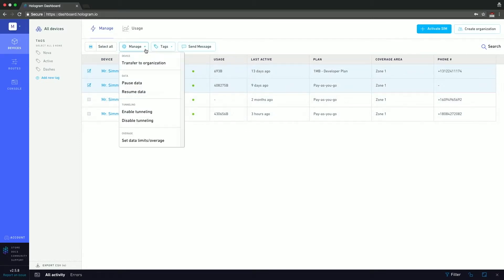And up here under manage, you can see that in mass, we can transfer these devices to an organization, pause and resume data, enable or disable tunneling for space bridge, and even set data limits. So again, if you have dozens of devices, this is super powerful. Instead of having to go one by one, you can do this all through the dashboard in mass.